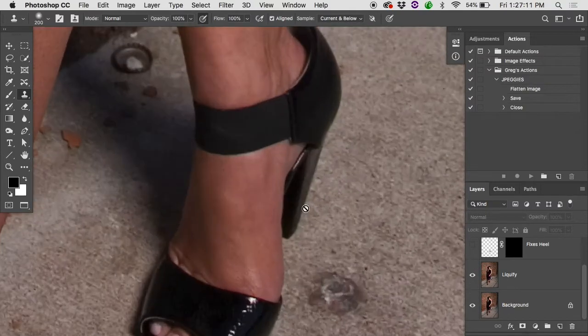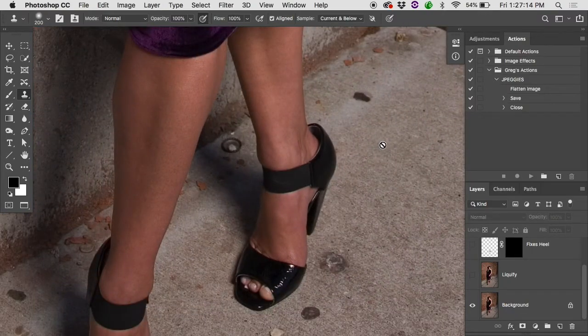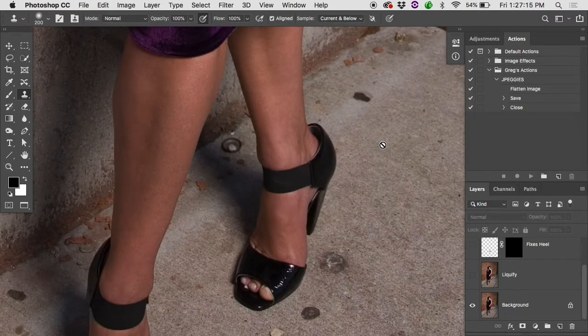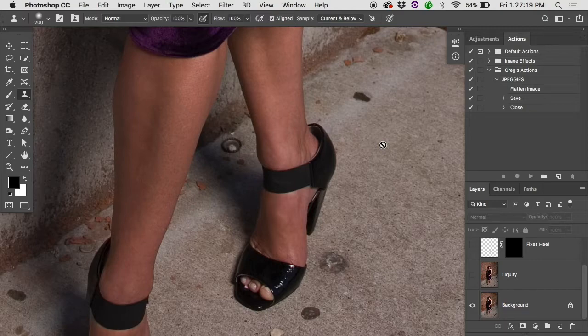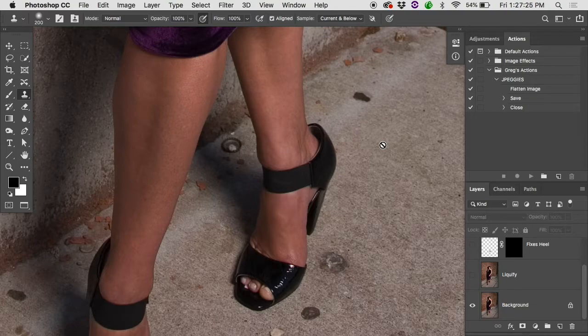One of the things you'll find with fashion is the clothing stylist will pull clothing before they even know who the model is and oftentimes the shoes either don't fit all that well or in this case it's a heel and the foot is sliding forward. You're getting a bit of a bulge up here.